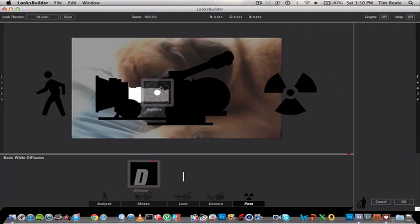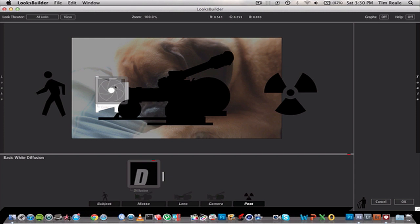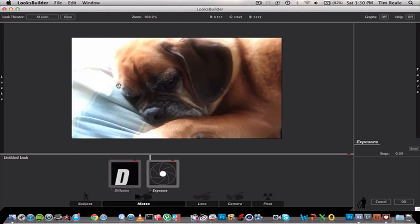Once we do that we can go over to Exposure and change how bright or dark we want it. We can stop this thing down or stop it up.